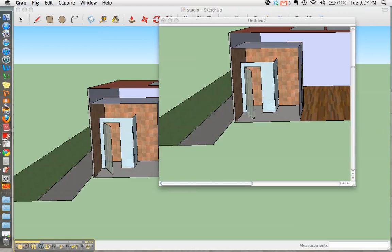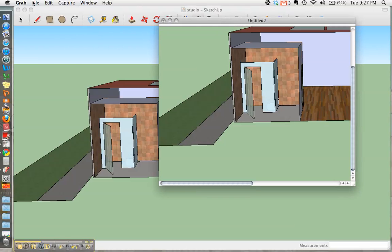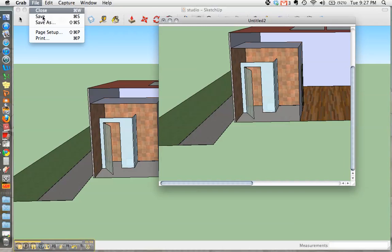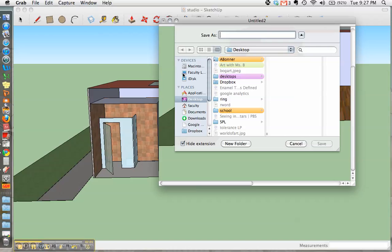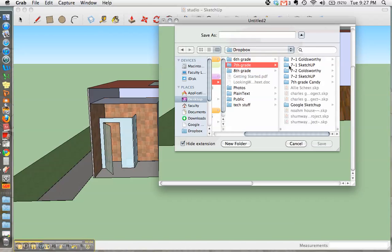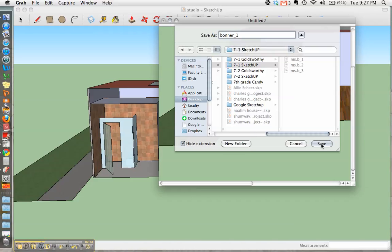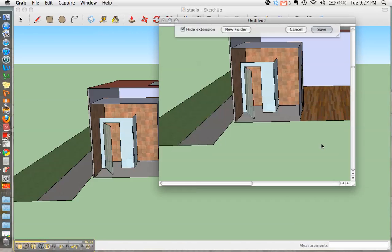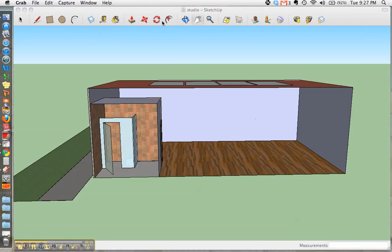You're going to go File, Save As, Dropbox, 7th Grade, 7-1 SketchUp. Now you're going to title this as your last name underscore the number one because this is the first image you're taking. Don't forget you're taking between three and four images at a minimum. If you want to take more, you're more than welcome. Hit Save and close that window out and you're all set.